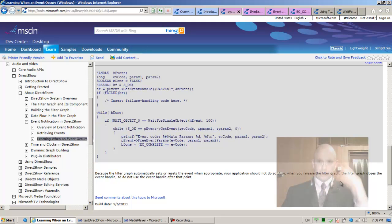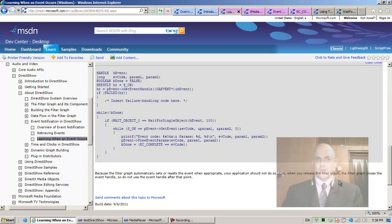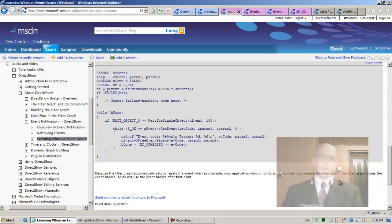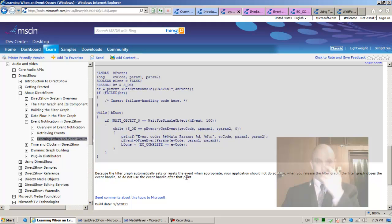When you release the filter graph — thinking about this in the background — DirectShow is giving us a handle to the event. This is terrible, because we can call close handle on that event handle and destabilize the graph manager. To which I would say: you can always take a sledgehammer and destroy your house, nobody's going to stop you. Also, when you release the filter graph, it closes the event handle, so do not use the event handle after that point.